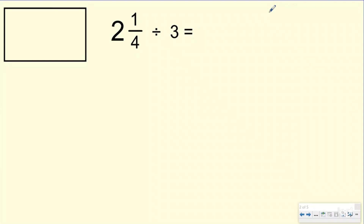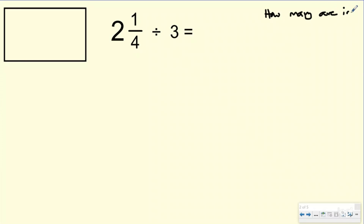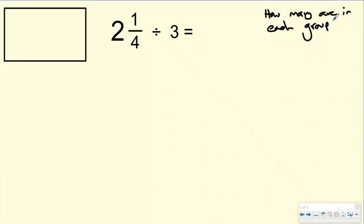The question we're going to be trying to answer today is: how many are in each group? So we're going to be splitting into groups of three for this one and trying to figure out how many are in each group. Let's set it up.